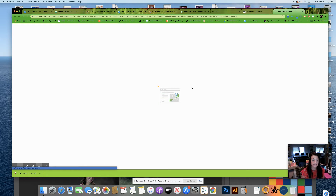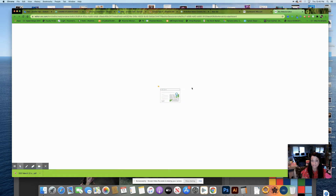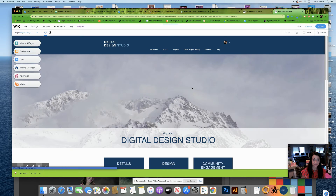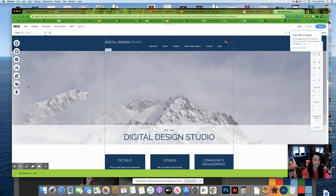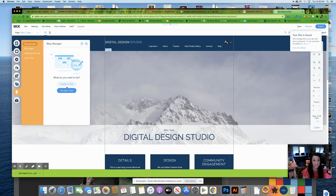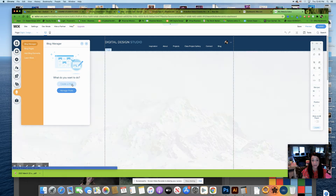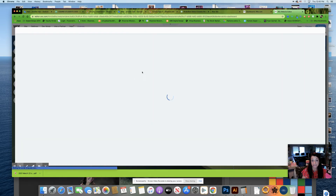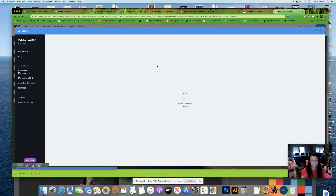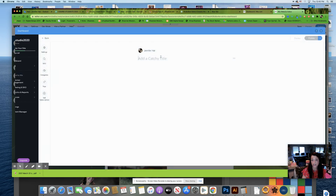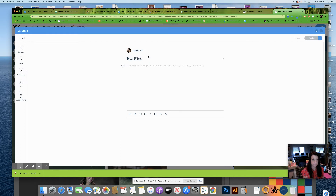It may take a little while, but you're going to go to create a new blog post or manage blog posts. I'll wait for all my options to pop up, then navigate down on the left-hand side to the My Blog section. I'll go ahead and create a new post, and the post I'd like to create is called 'Text Effects in Illustrator'.